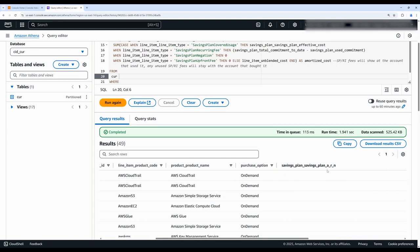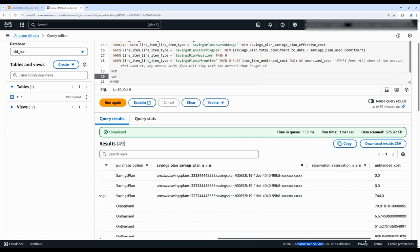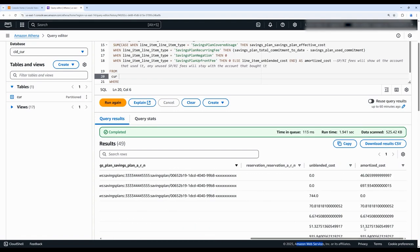So let's take a look at the savings plan, for example. This savings plan is a no upfront purchase option, and we can see that in the unblended cost column, all of the fees for the commitment are attributed to the owning account.